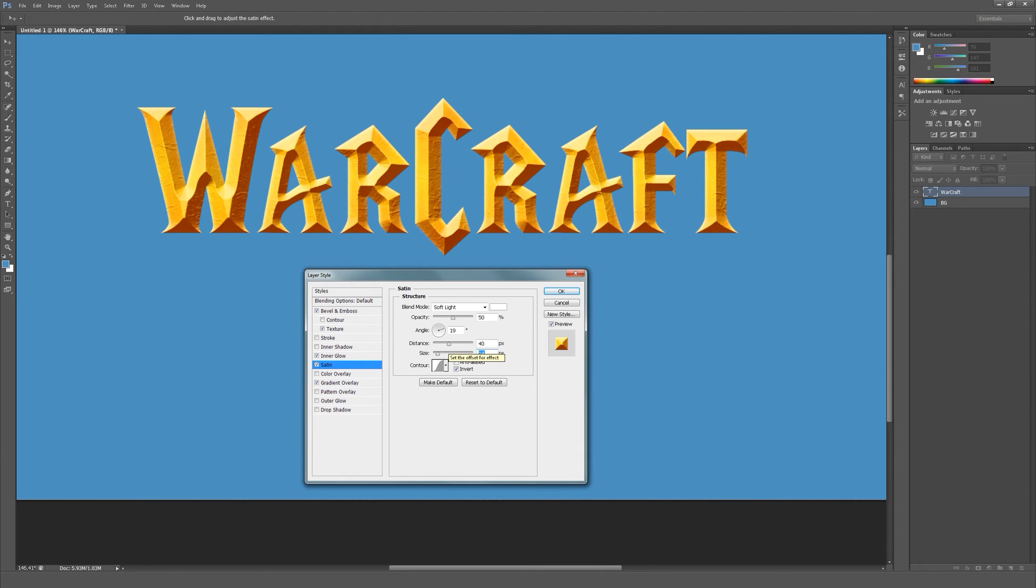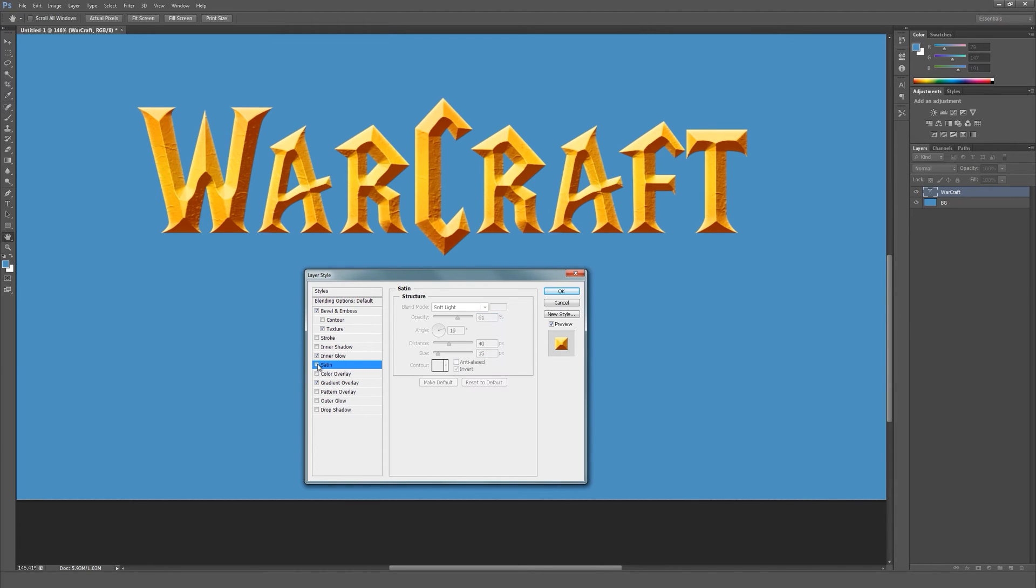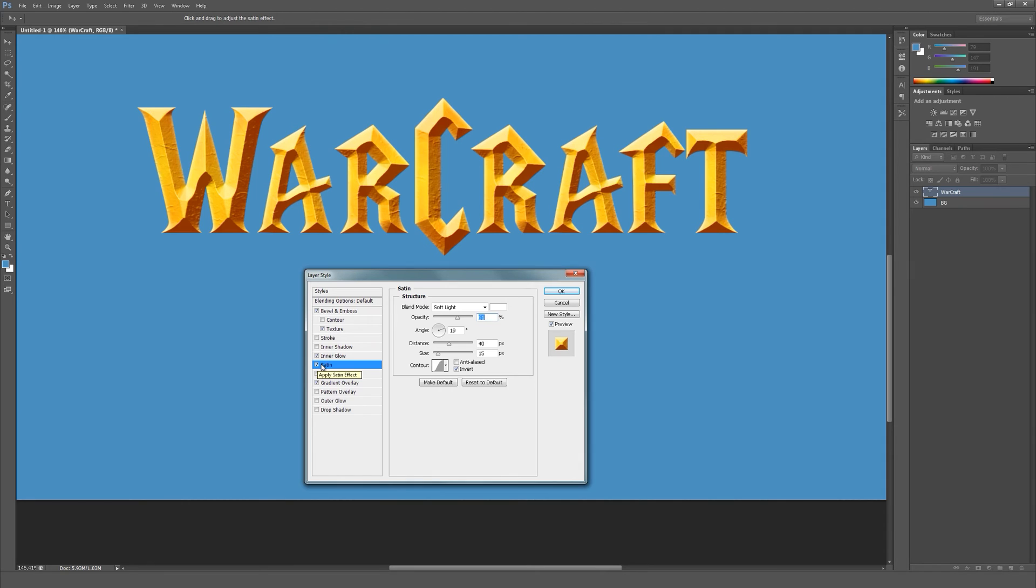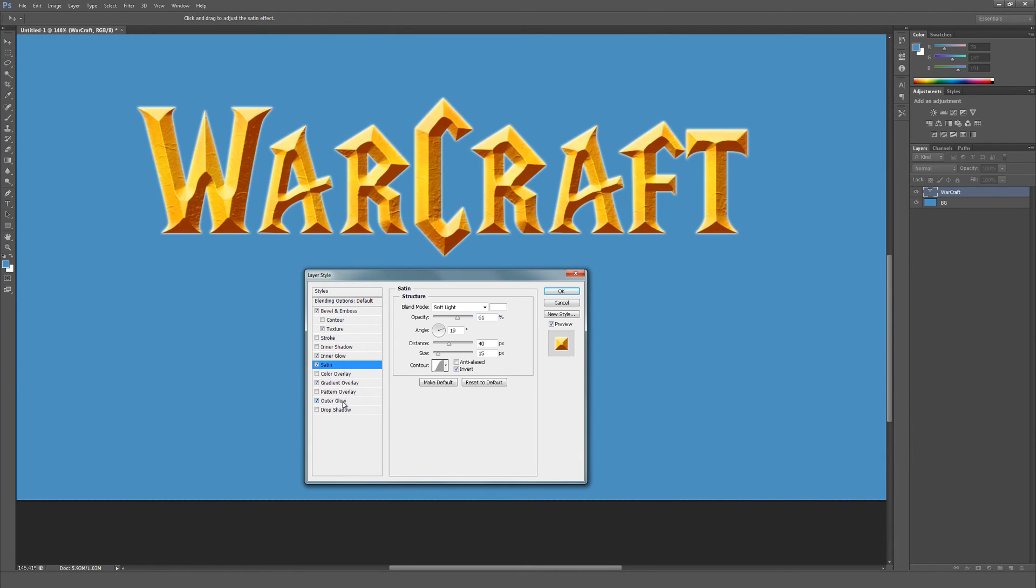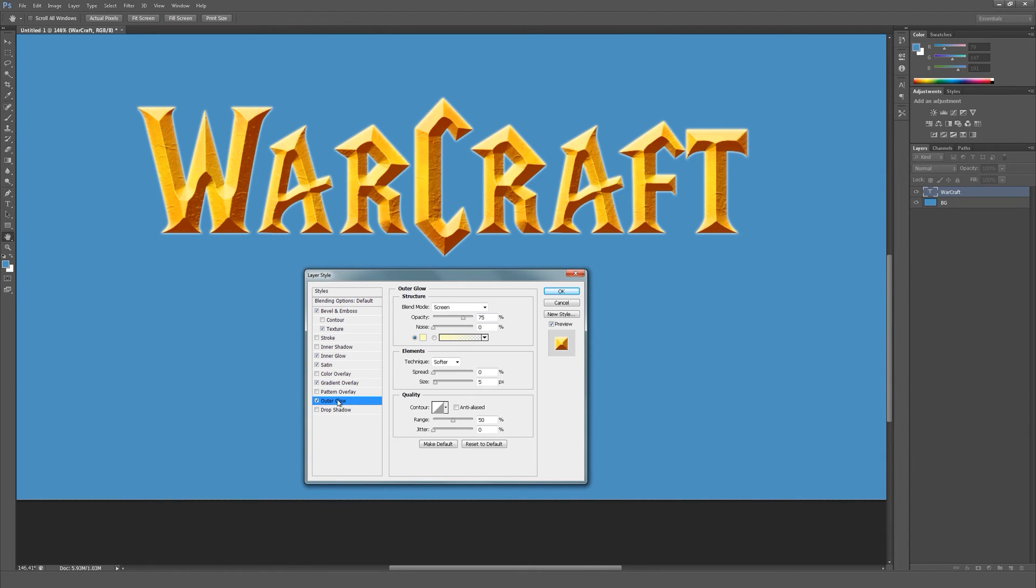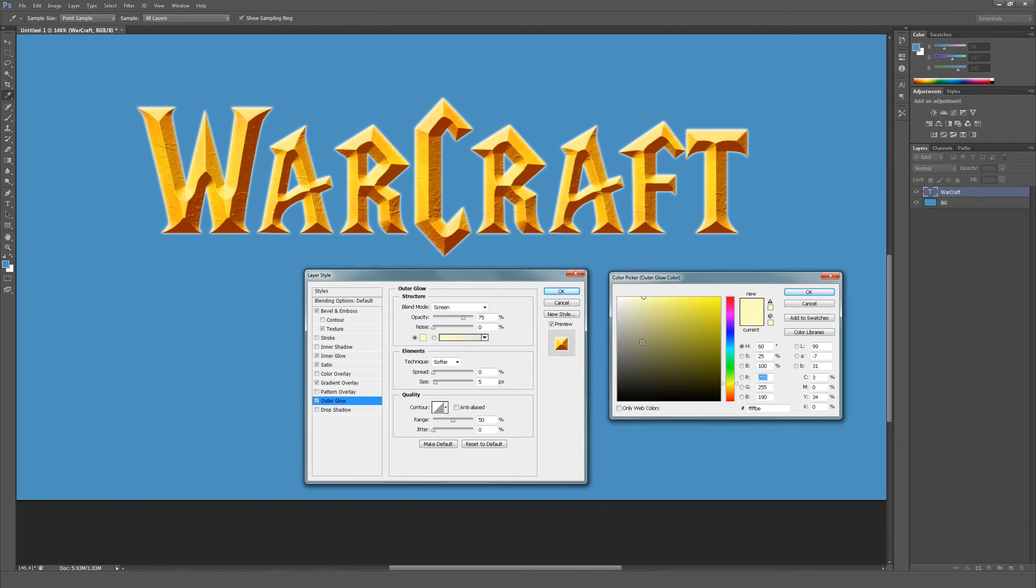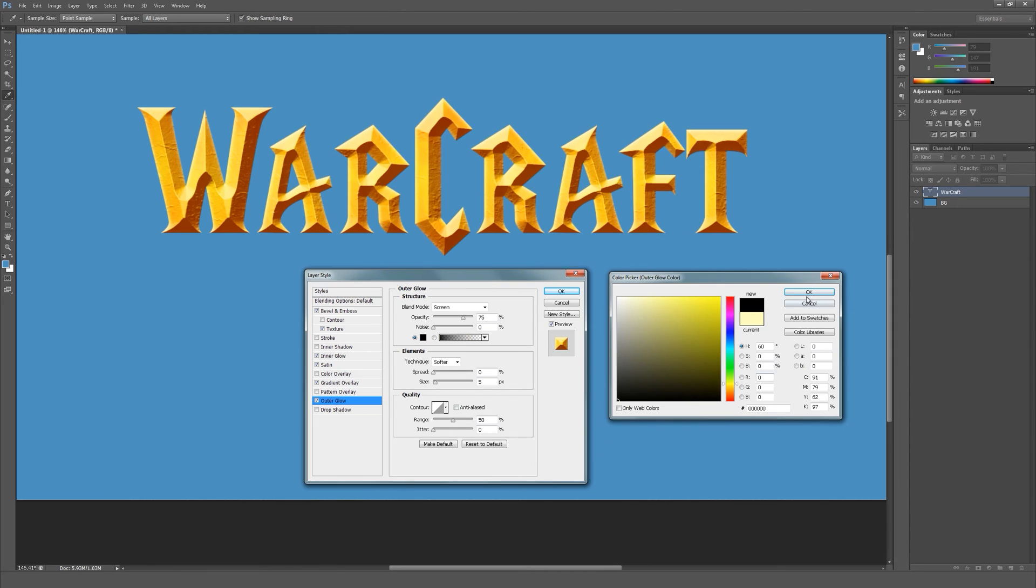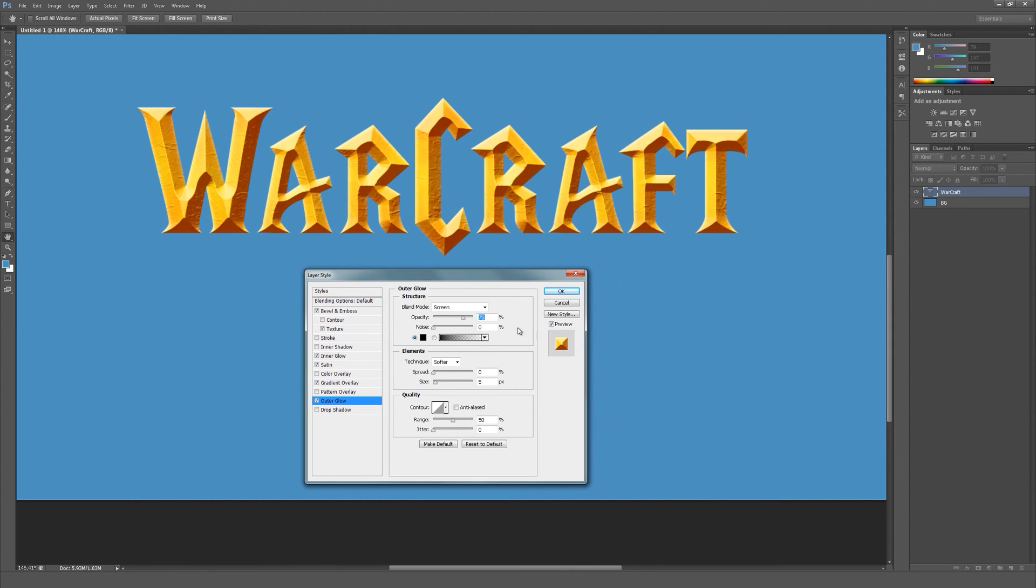Set the distance to about 40 pixels. Now let's finally create the black outline of our text. Make sure the color is black.